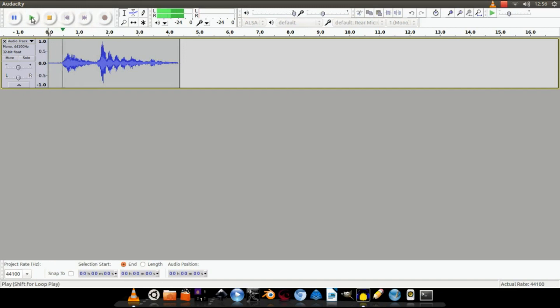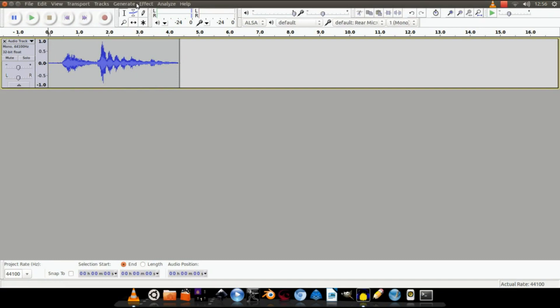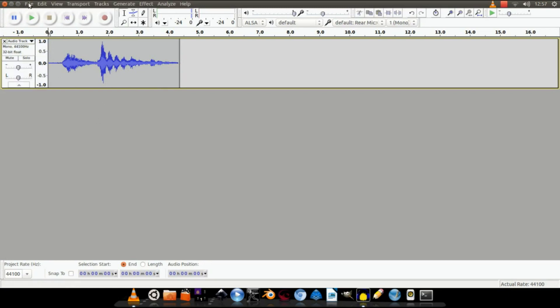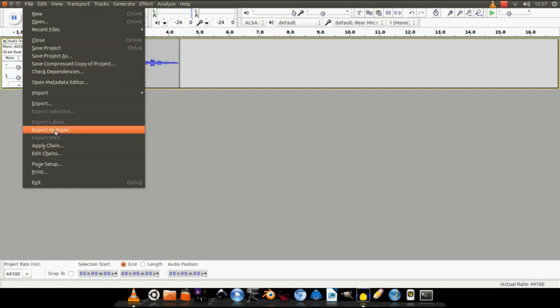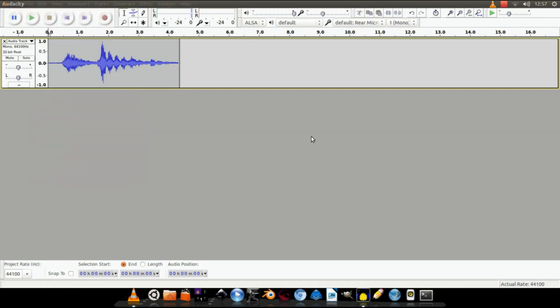If you do want to tweak it a bit more, you can do so using those three options that I've shown you. Once you're happy with it, don't forget to save it and export it.